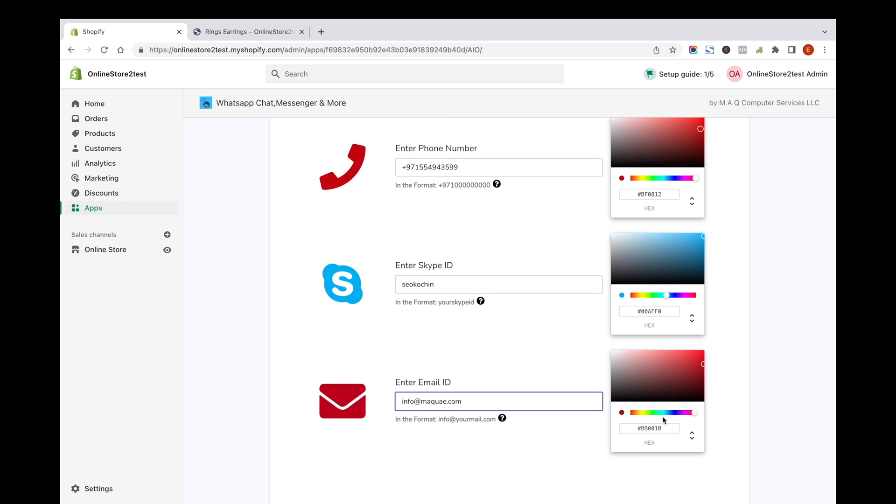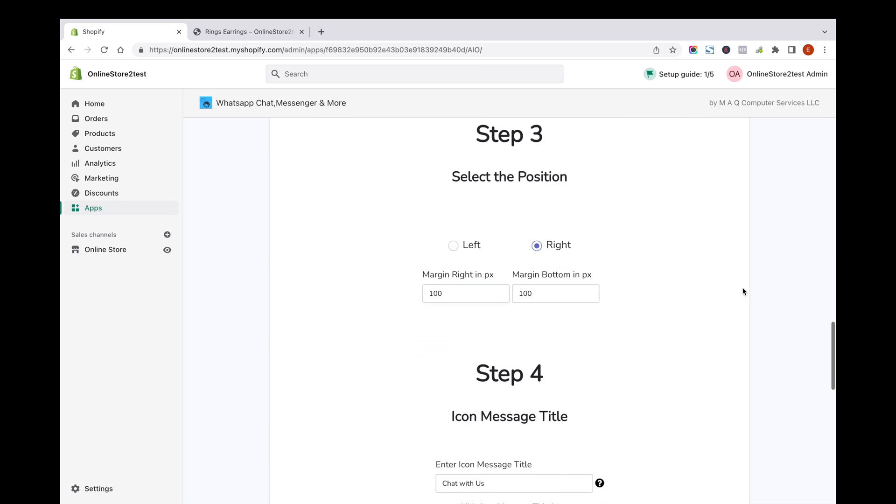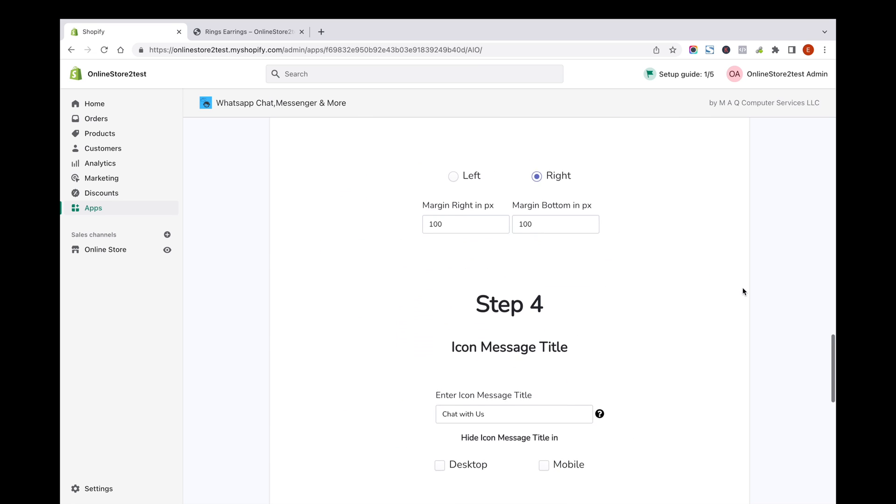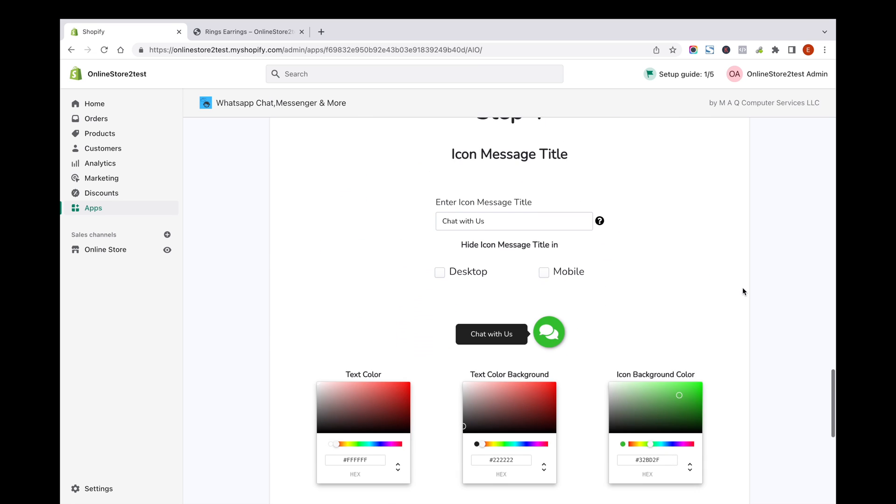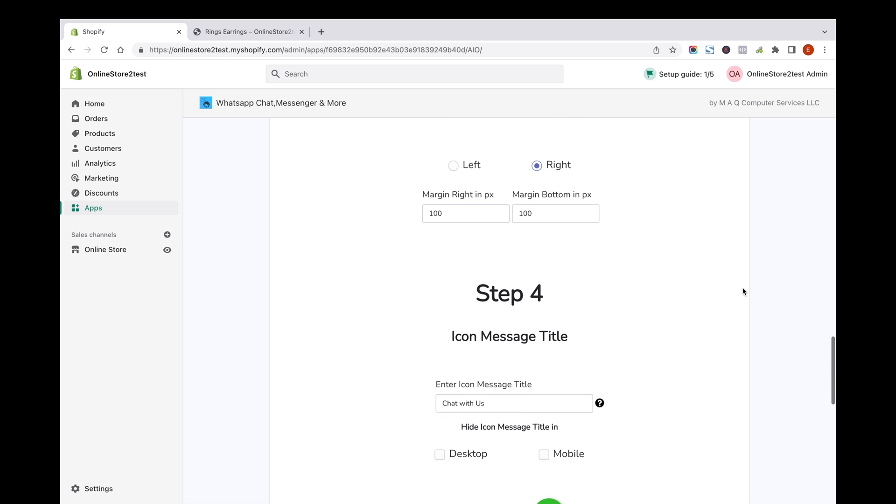Let's try to change the colors of the email icon and the phone icon and see. You can also try changing the icon message title from chat with us to our contacts.